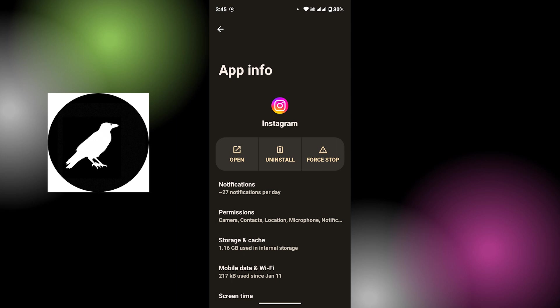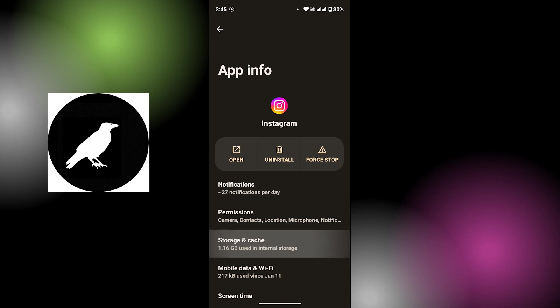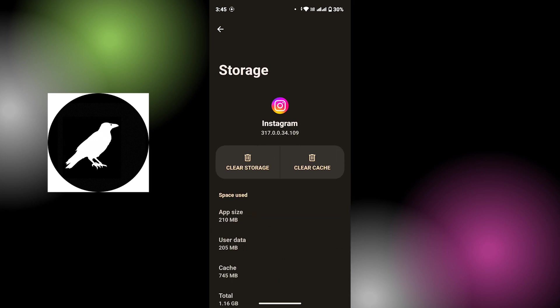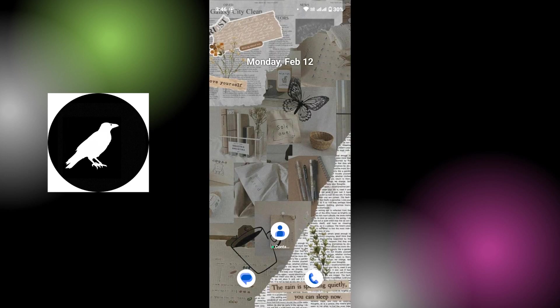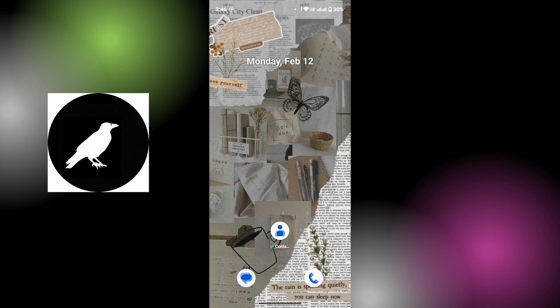Once you're taken to this page, tap on Storage and Cache. From there, clear cache. That will clear the junk files of Instagram on your device, which might help you solve the issue. Again, go back and open Instagram and check whether your problem has been solved or not. If not, try restarting your device. Once you restart, open up Instagram and check whether that's the issue or not.